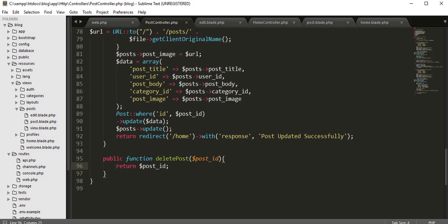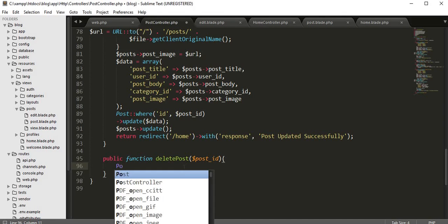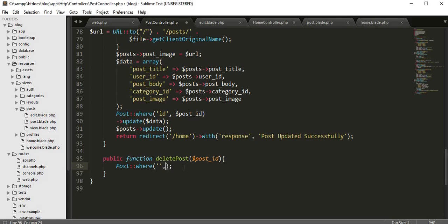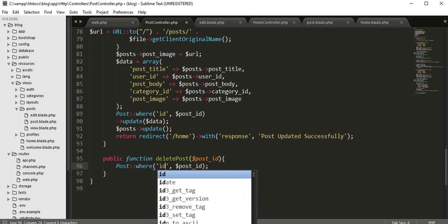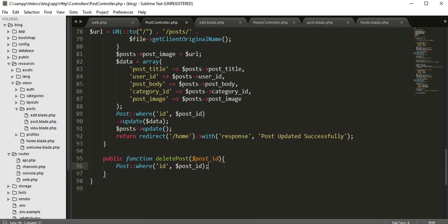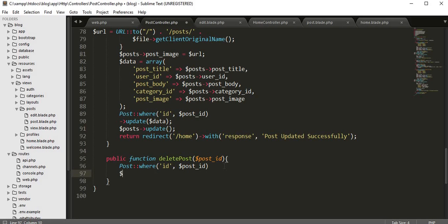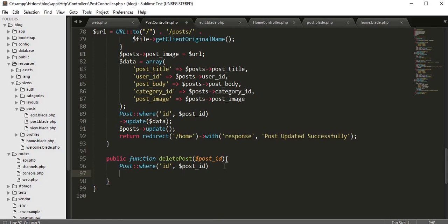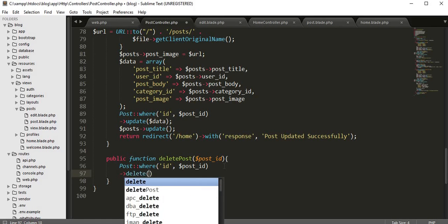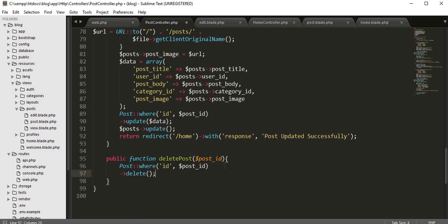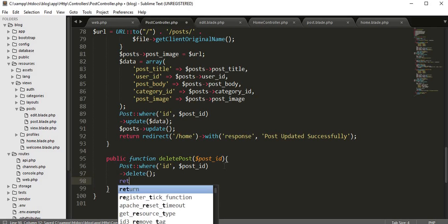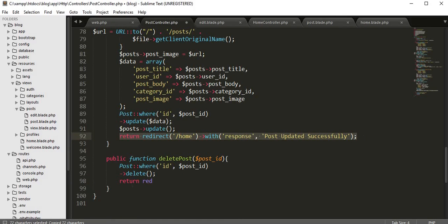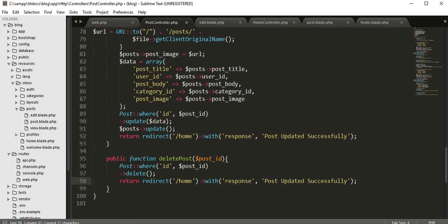Now what I have to do is write code to delete a record from our database. For that, we'll call our model, which is Post, because we need to delete a post from the post table where the ID is this post ID. Then delete, and then we need to return and redirect - post deleted successfully.